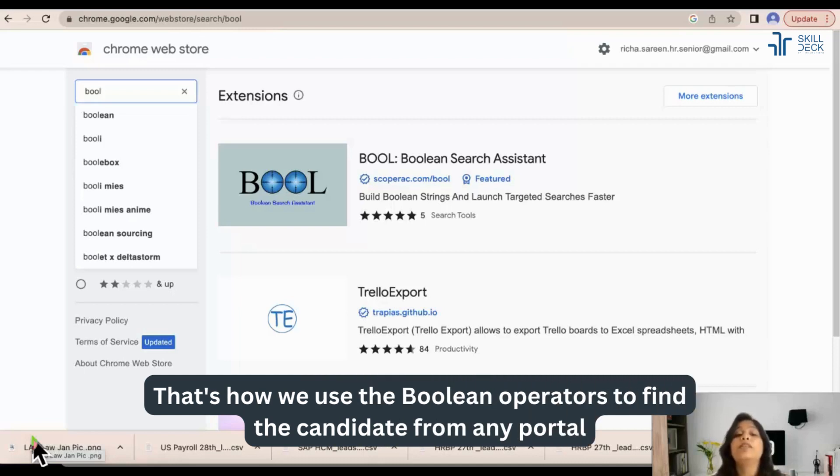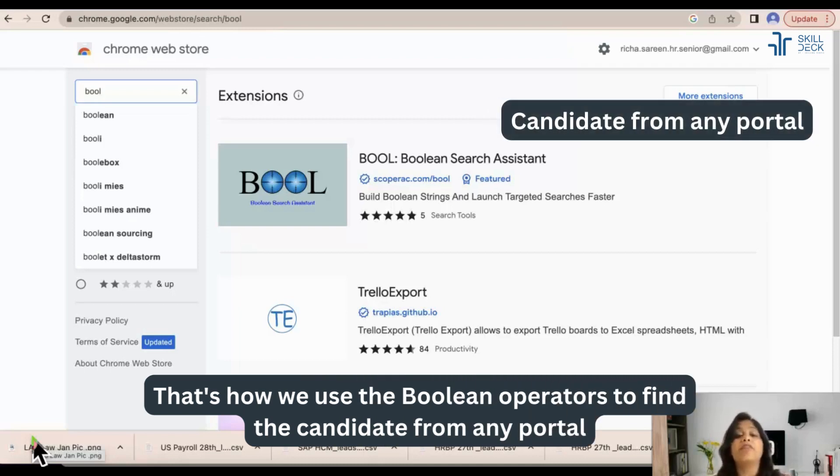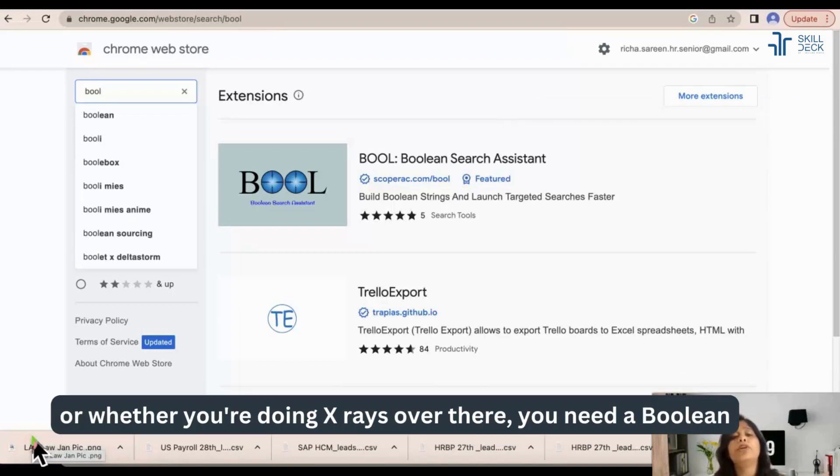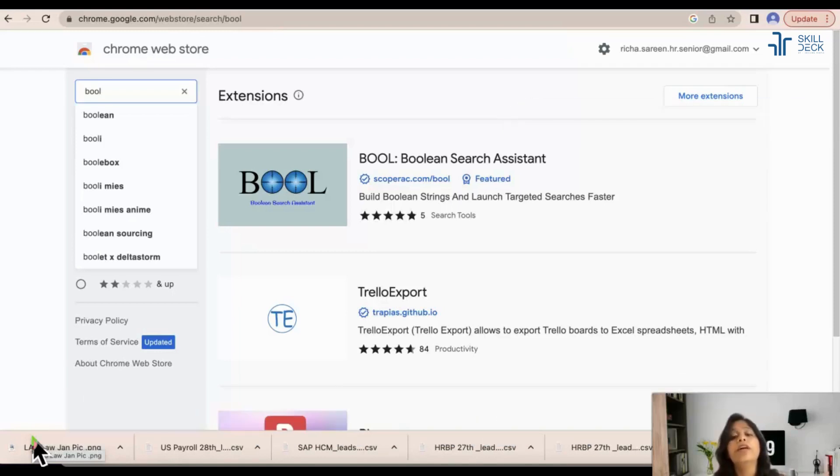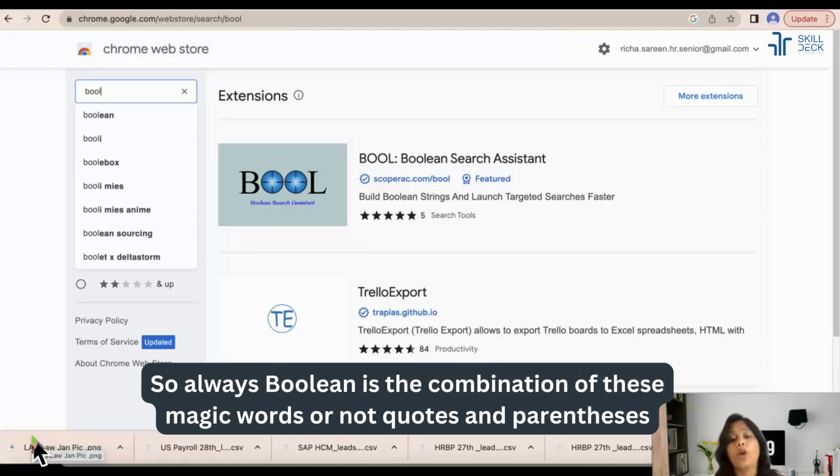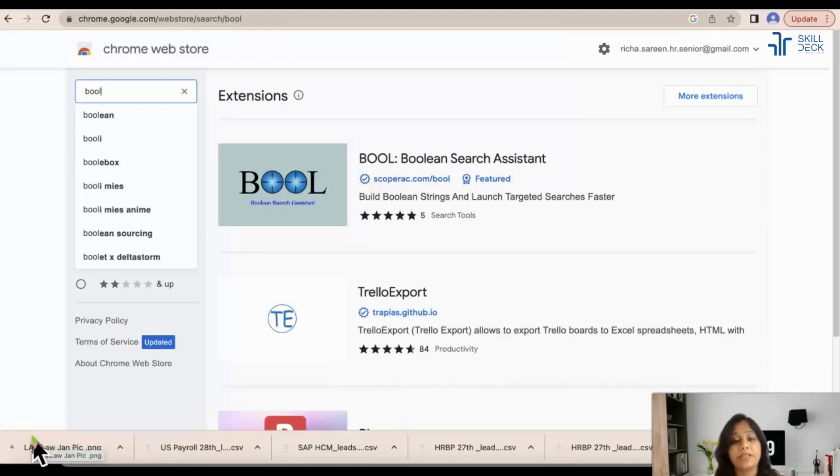That's how we use the Boolean operators to find the candidate from any portal or whether you are doing X-ray, over there you need a Boolean. So always Boolean is the combination of these magic words: AND, OR, NOT, quotes, and parentheses.